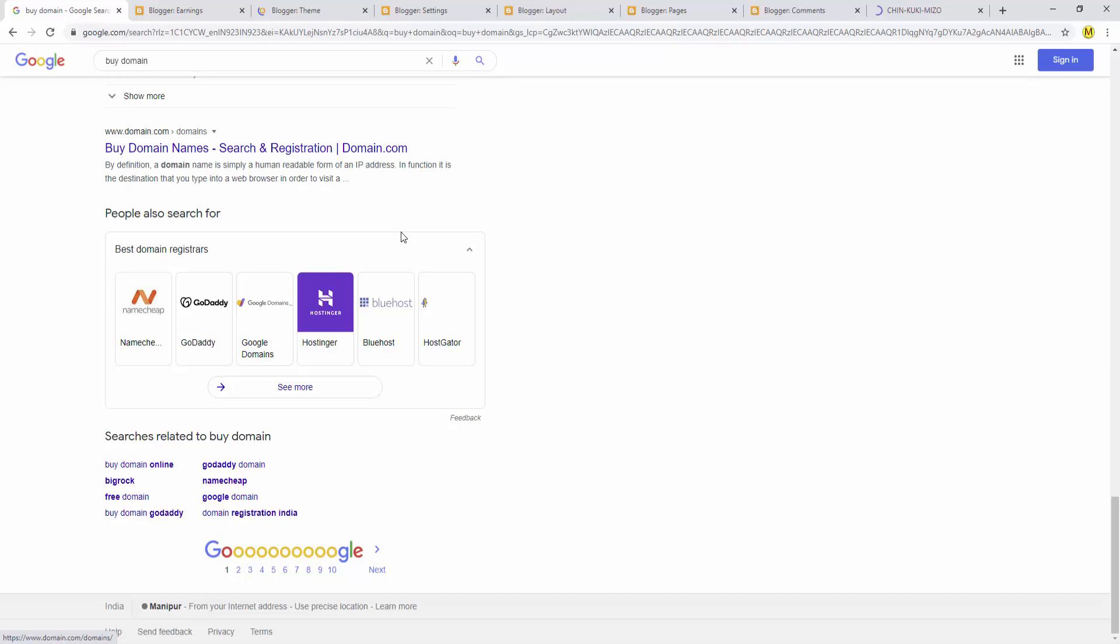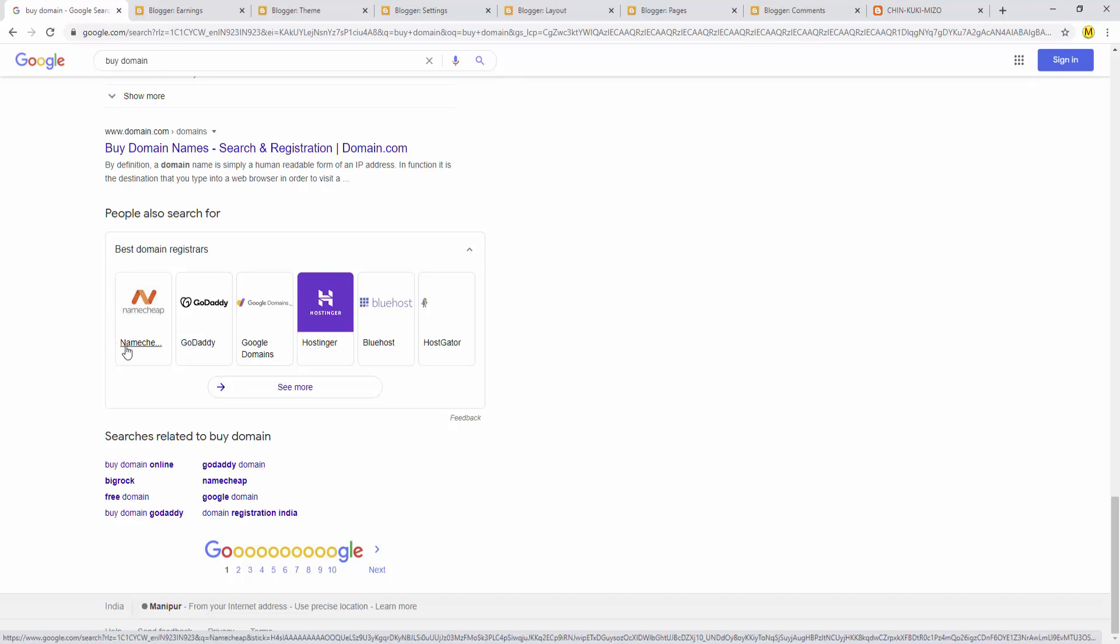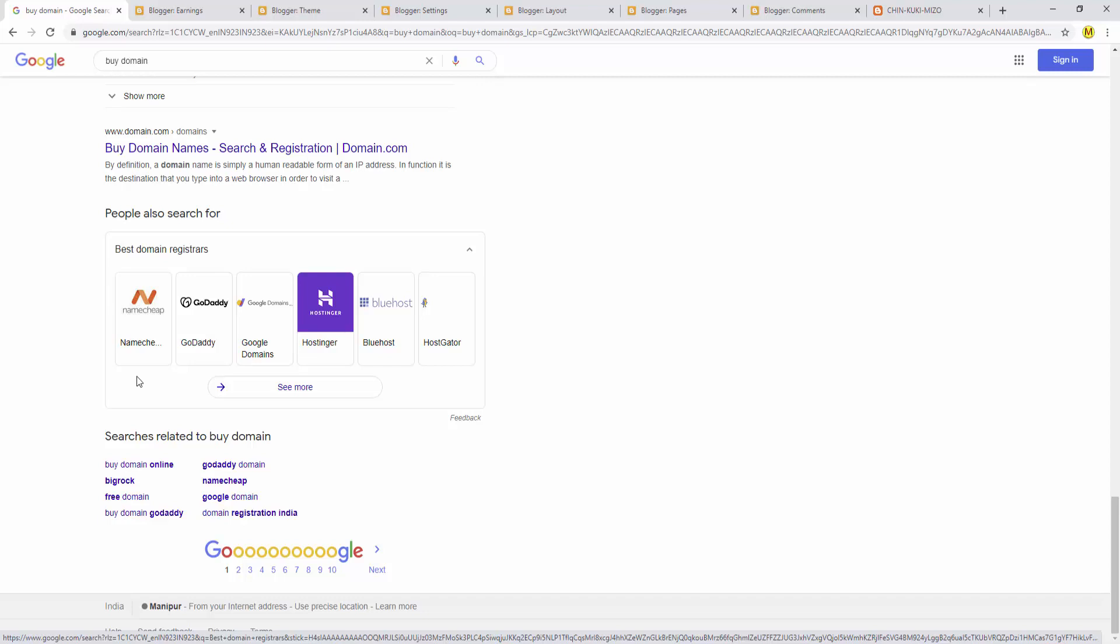When you upload to your website, where is it stored? That storage space is called hosting. Hosting is very expensive but domains are cheaper. With cheap hosting you can still use it professionally.